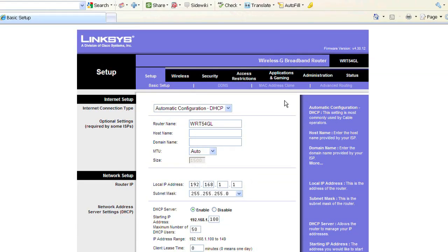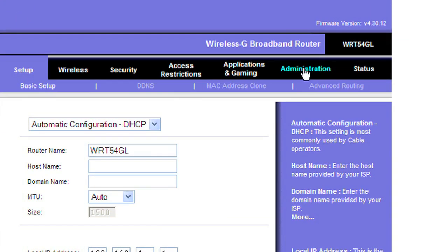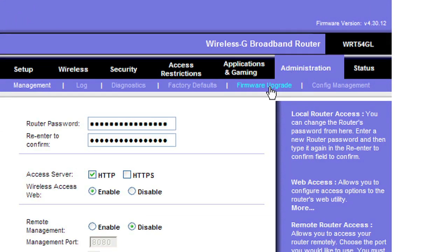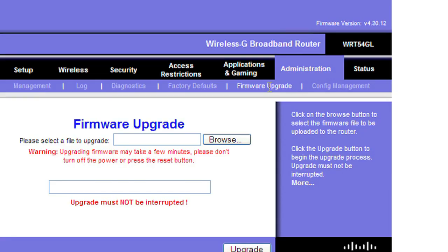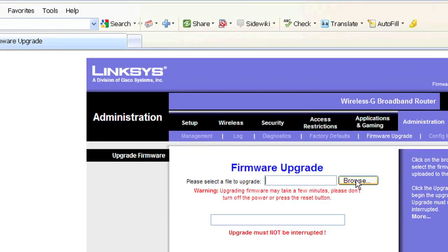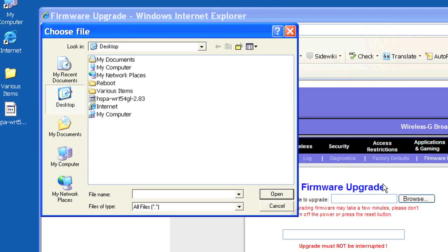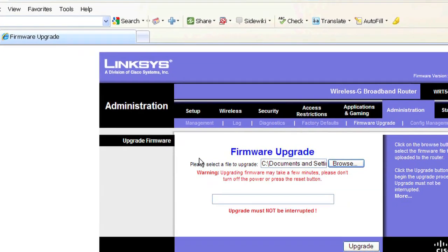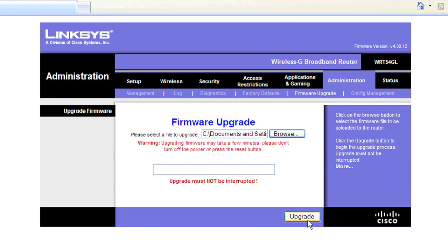Click on Administration, then click on Firmware Upgrade. Select the Browse button, then locate and click on the HotSpotPA firmware file that you have just downloaded. Next, click the Upgrade button.